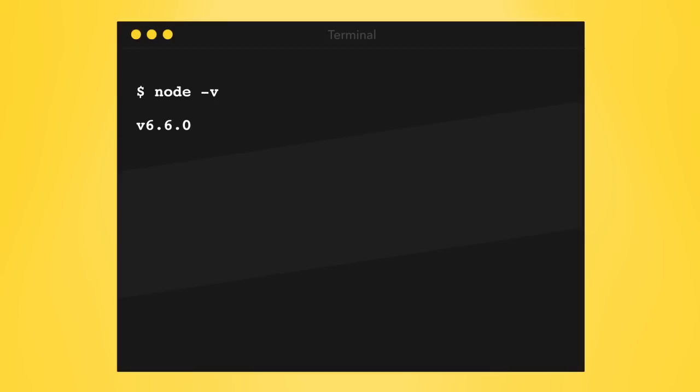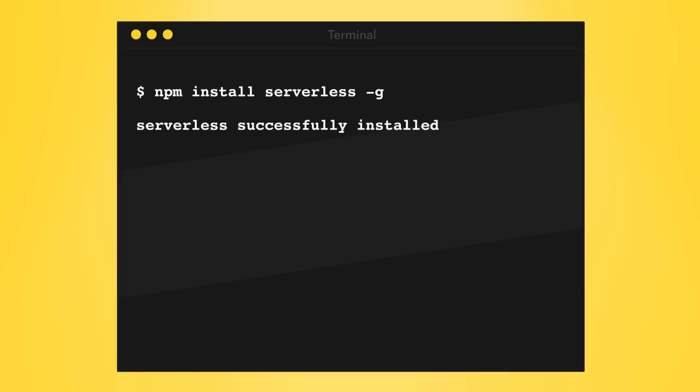The framework is a command-line tool written in Node.js. To install it, make sure you have Node.js version 4 or greater installed, then run npm install serverless with the global flag.